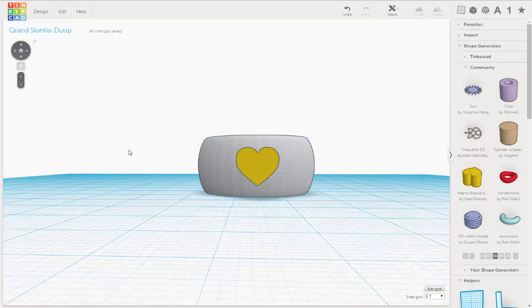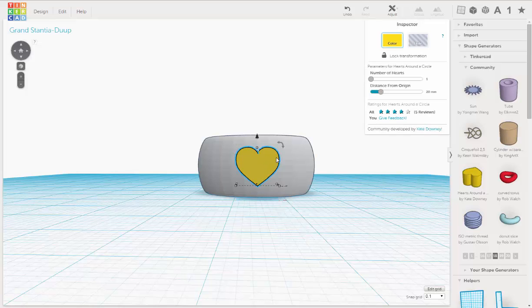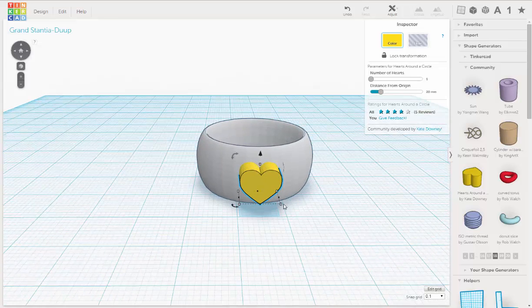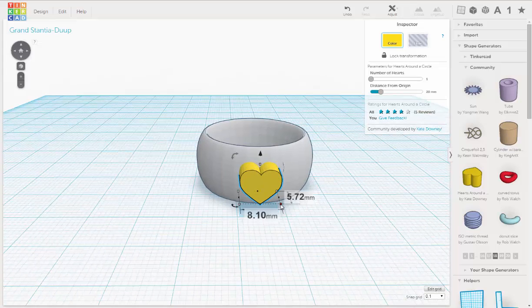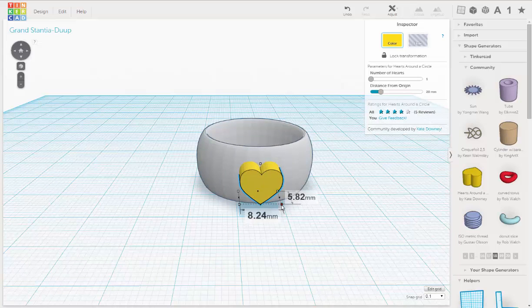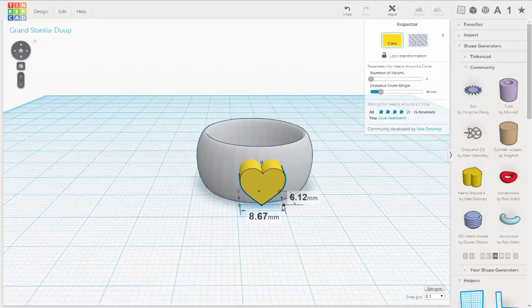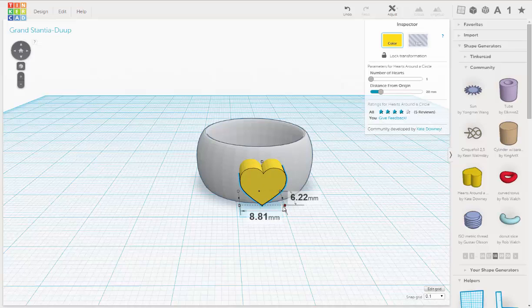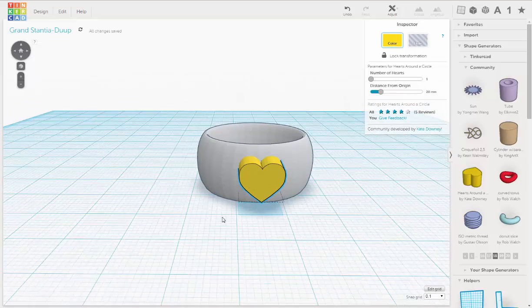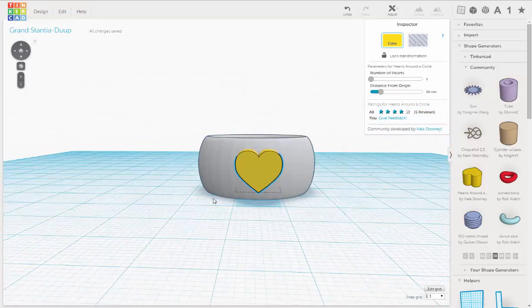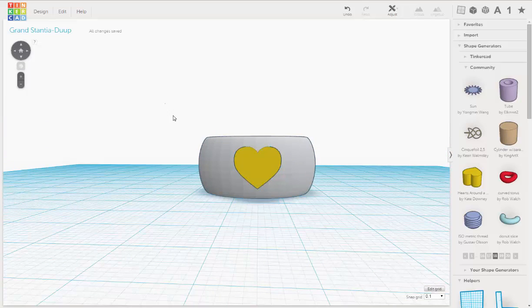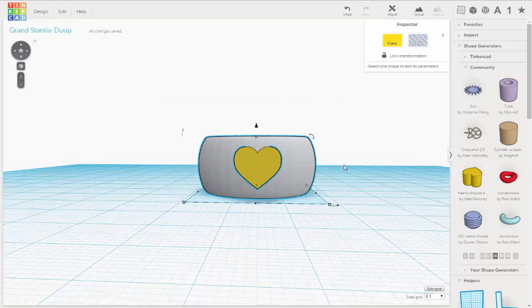Okay. We can probably make that a little bigger. So let's just pull it out just a little bit. There we go. About 6.22 millimeters by 8.881. And again, we'll just do an Align.